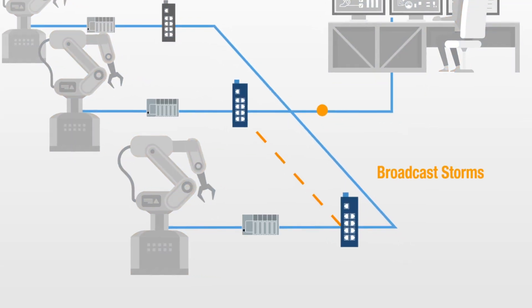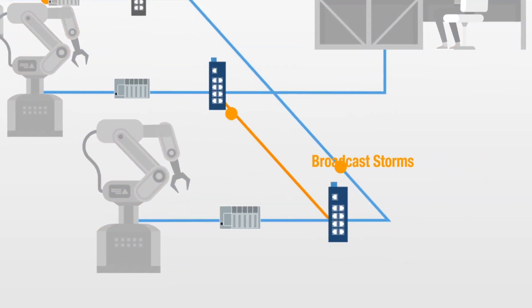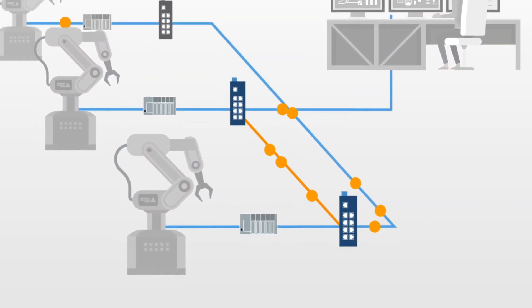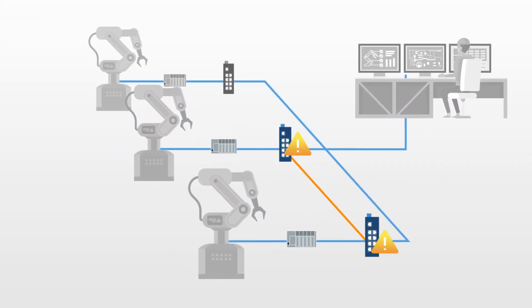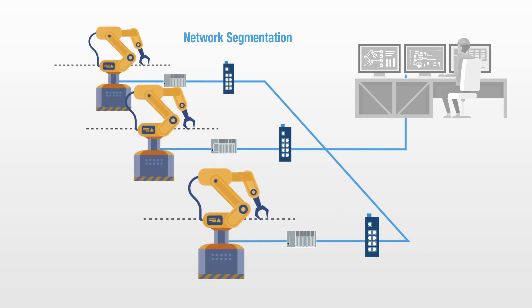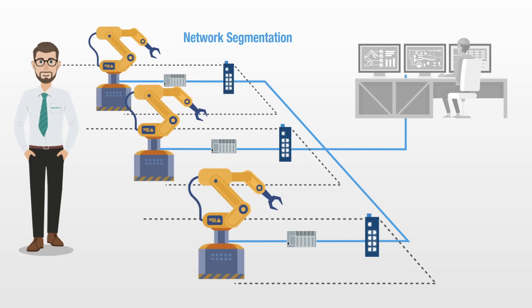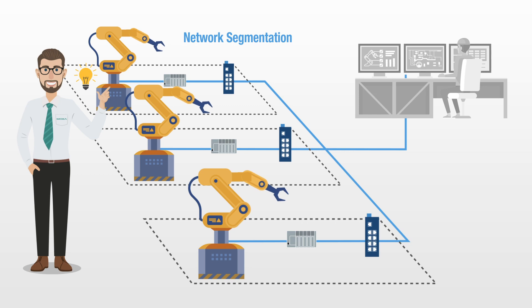To avoid broadcast storms caused by misconfigurations, or a breach in network security caused by unauthorized access, network segmentation is the unwritten rule.